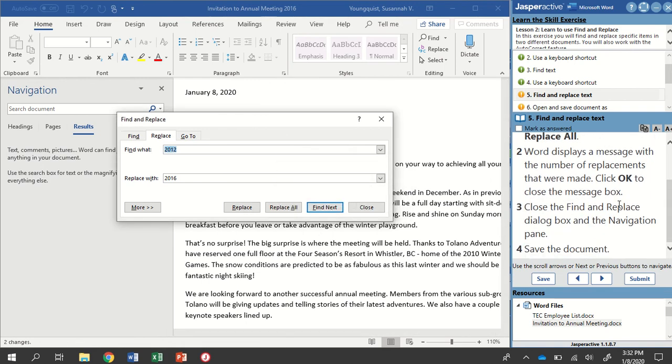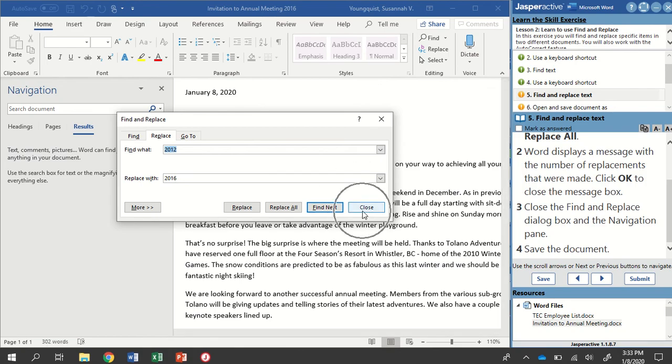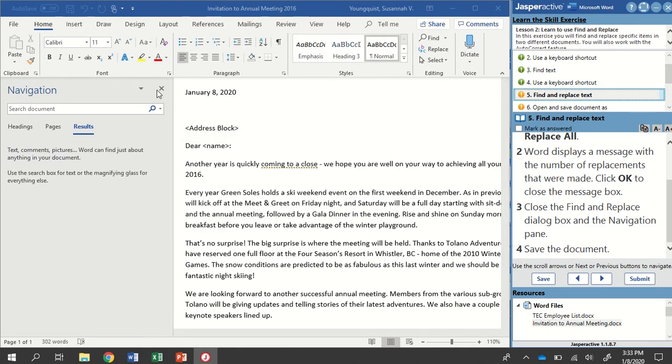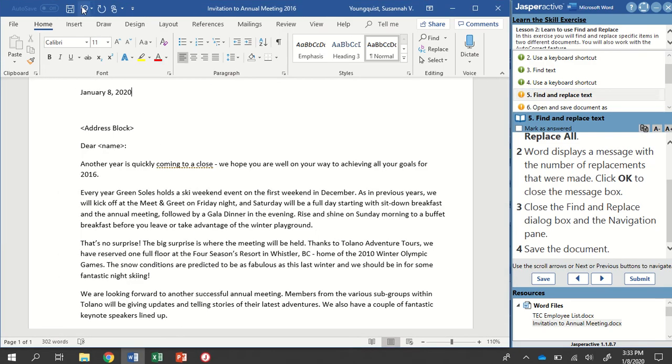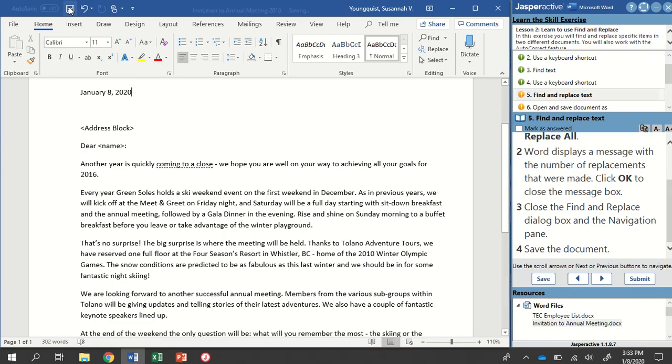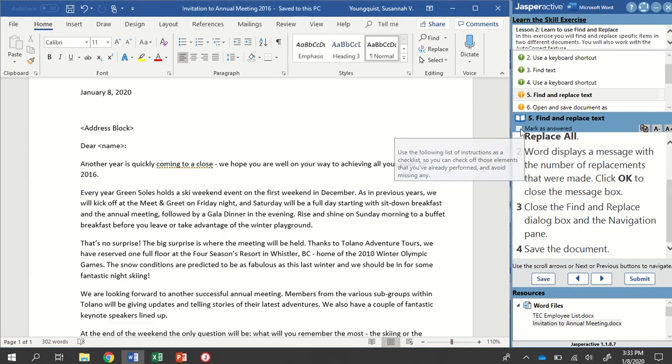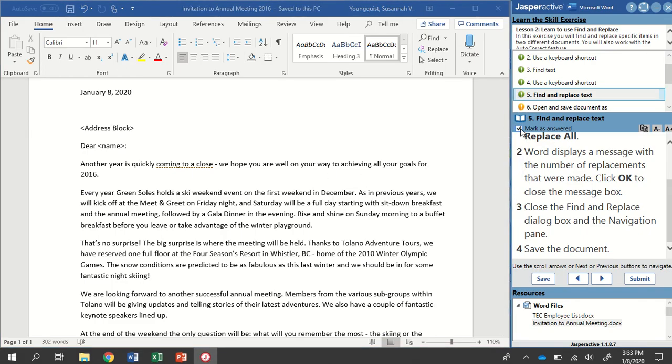And then close the Find and Replace dialog box and the navigation pane. So I can hit the Close button right here. I can hit the Close button right here. And we want to make sure this is saved, so I'm just going to click on the Save icon on my Quick Access toolbar. And mark as answered.